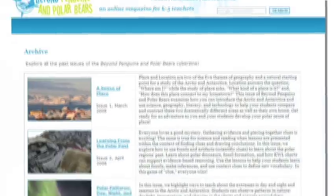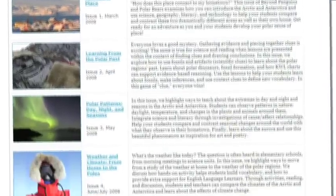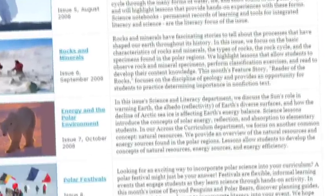The archive page provides links to and descriptions of all 20 issues of the magazine.